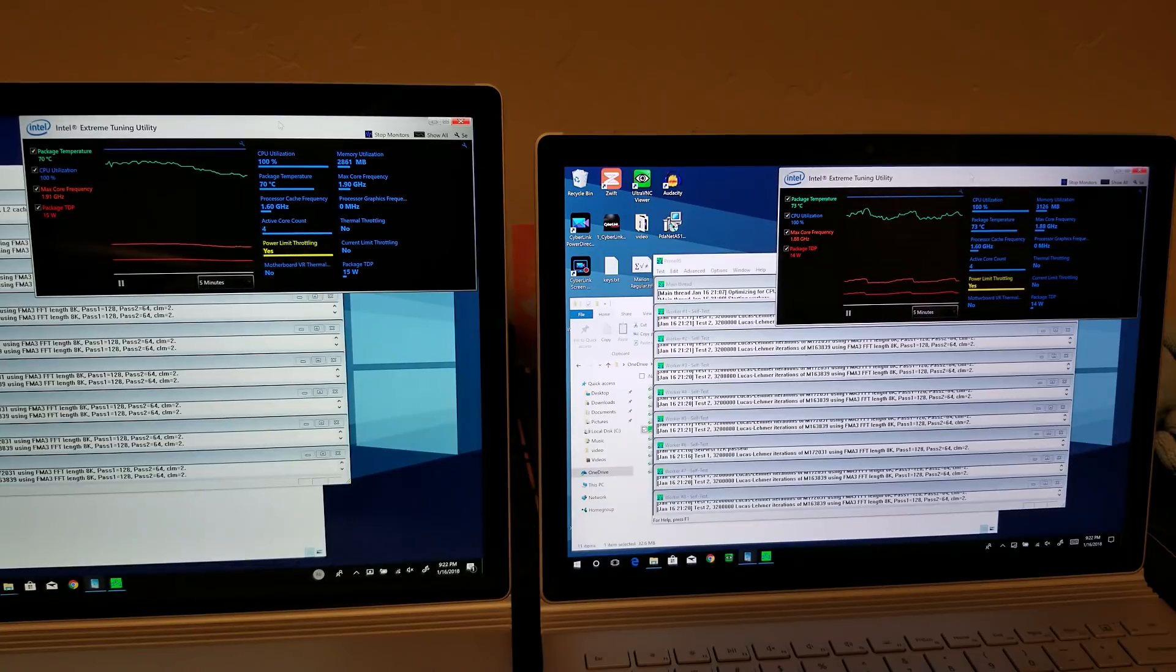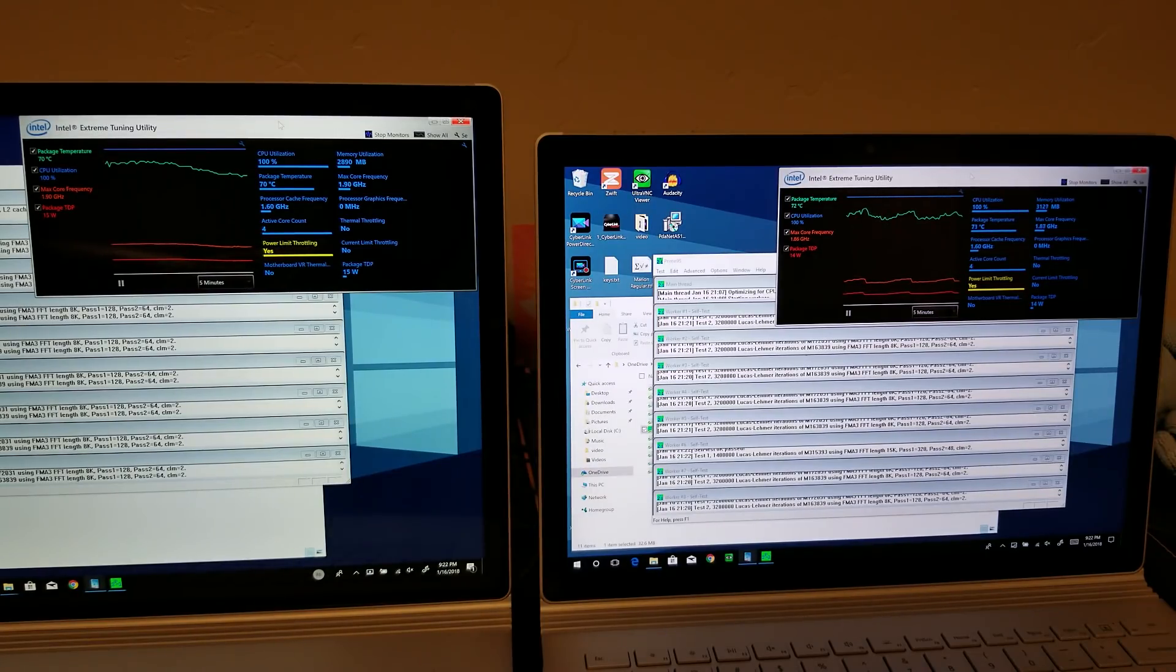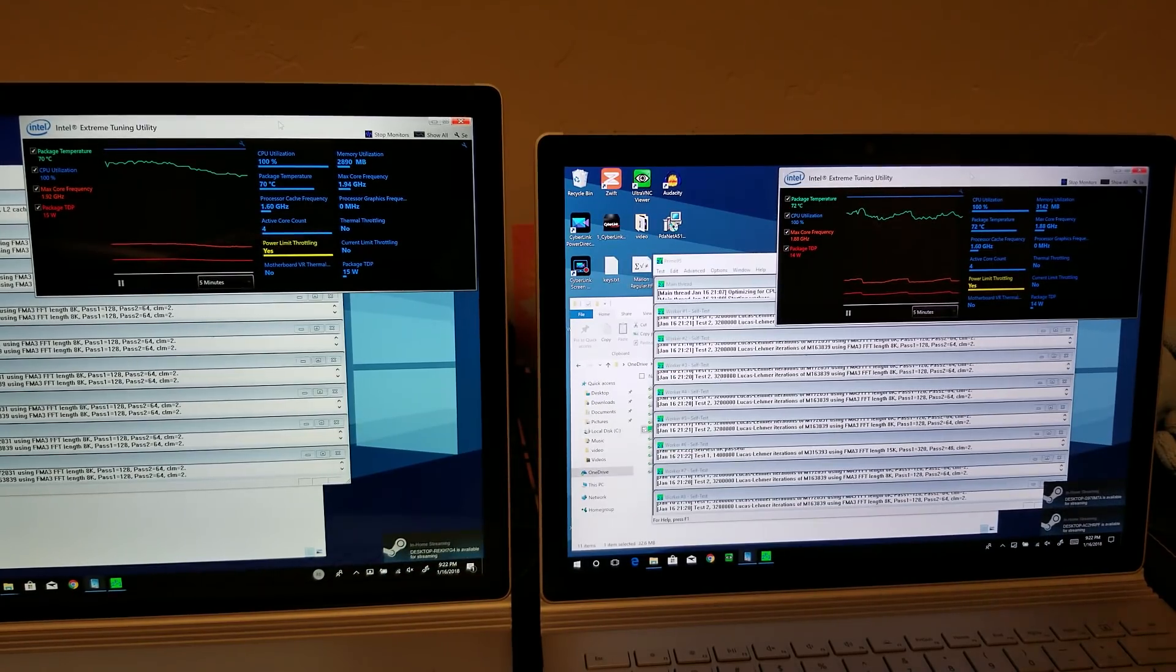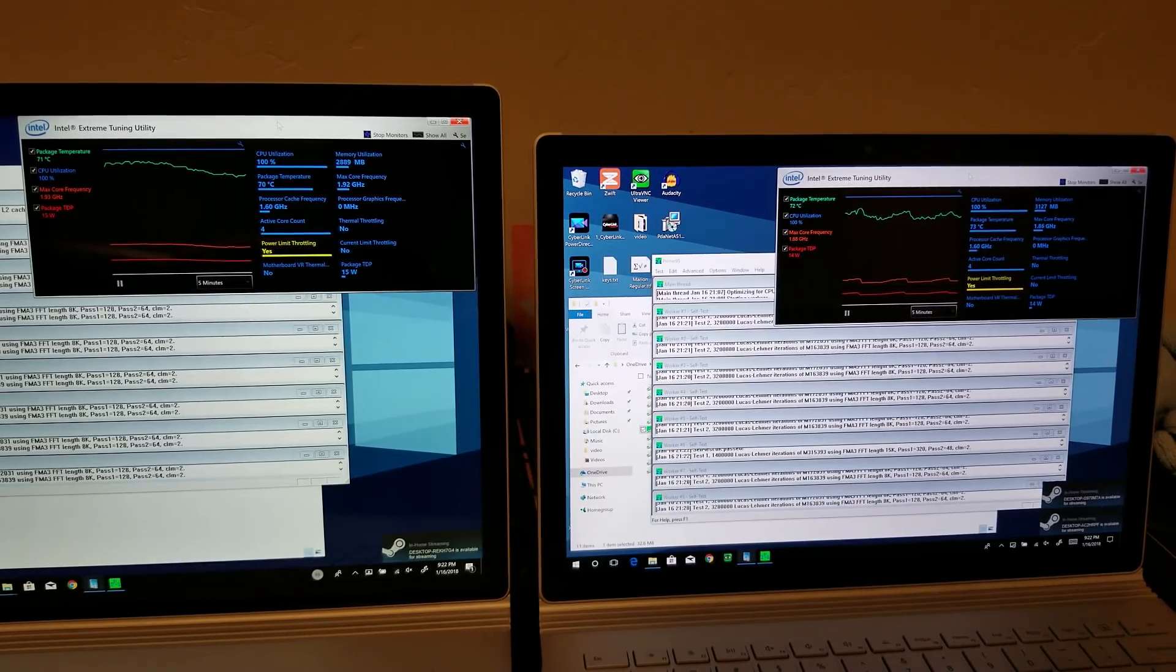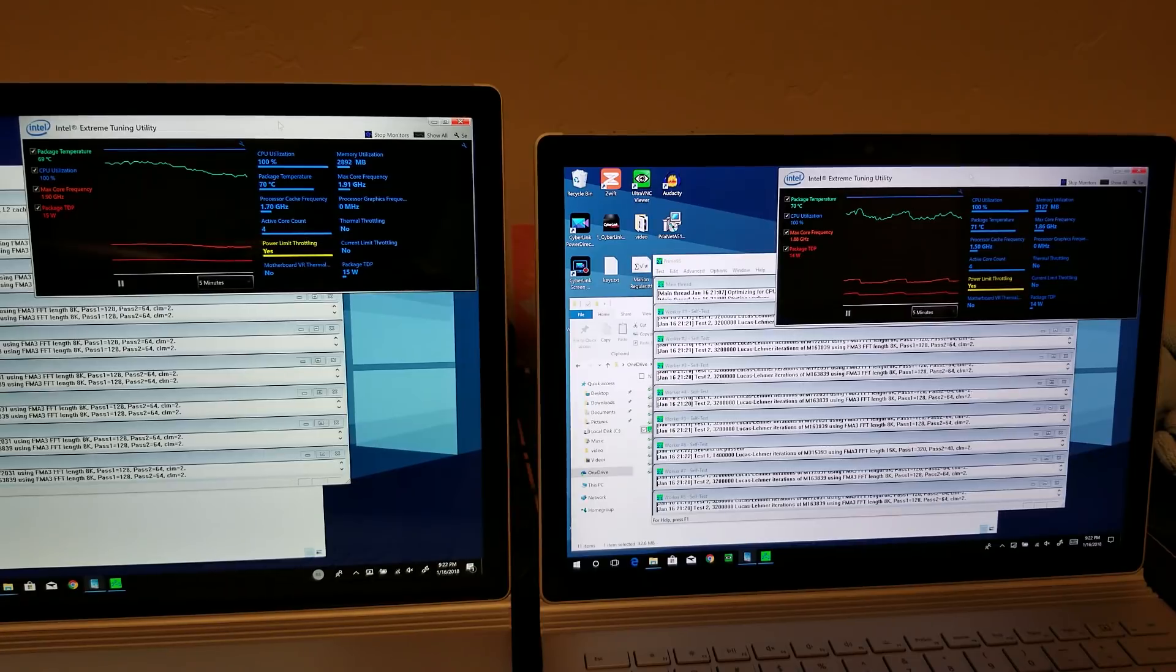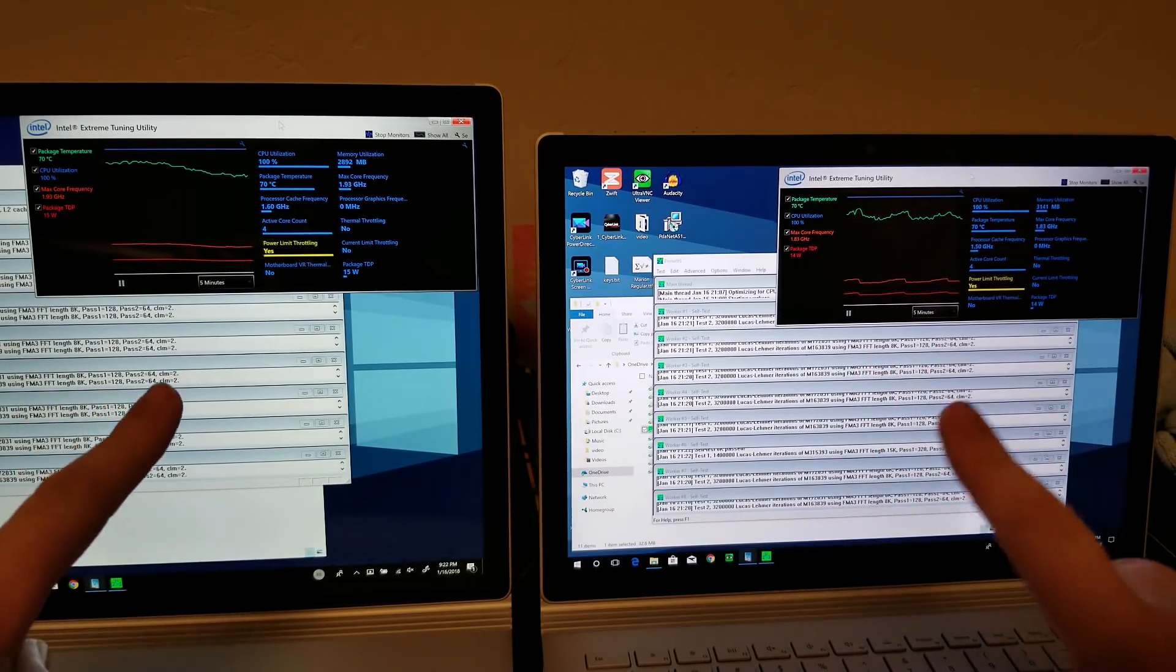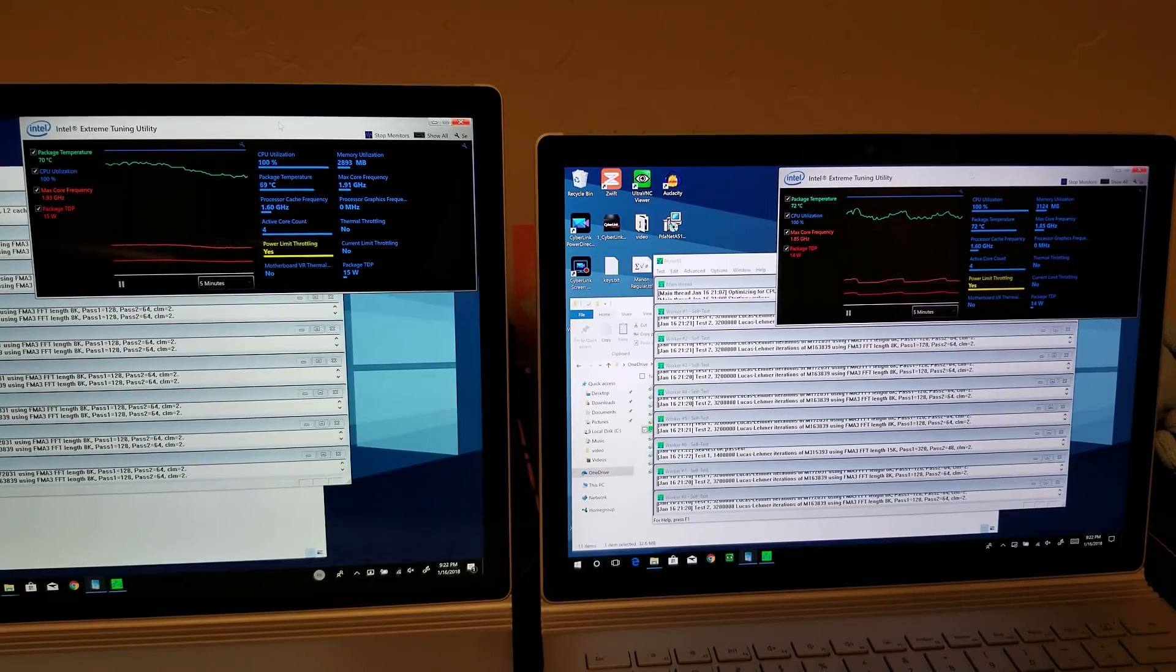So really interesting results here. Thanks for watching and slogging through this long video. I just think these things are really interesting. So anyways, thanks for watching. Please subscribe for more videos. I'll do some more comparisons, specifically some gaming comparisons on the Surface Book 2, 15-inch and 13.5-inch devices. And once again, thanks for watching.